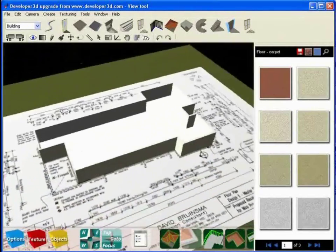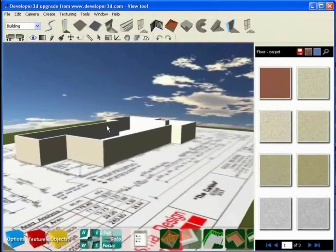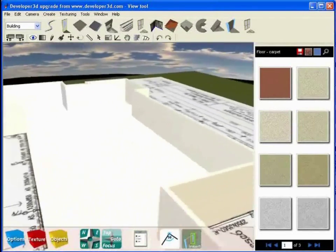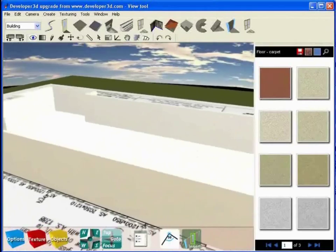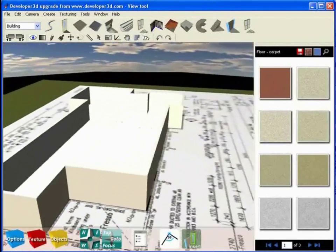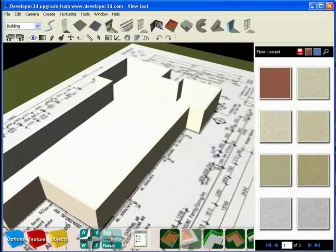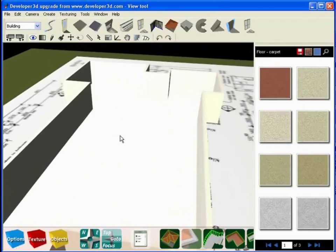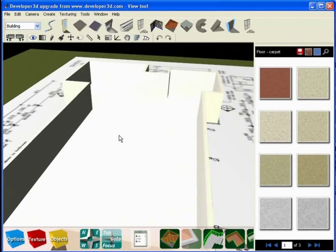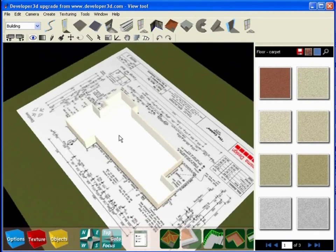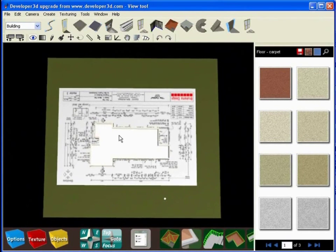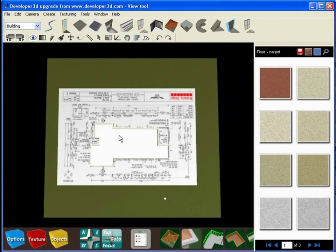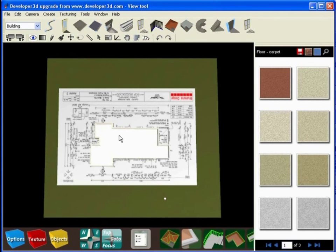Now remember at any point in the modeling process if you get a little topsy-turvy, if you get turned upside down, if you get somewhat lost in the model and you can't see what you're doing, remember all you need to do is press R on your computer keyboard for the main camera to return to the reset position—that's R for reset.